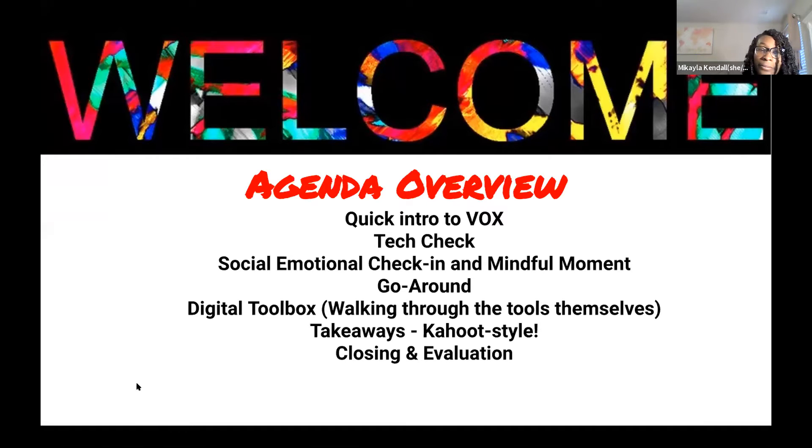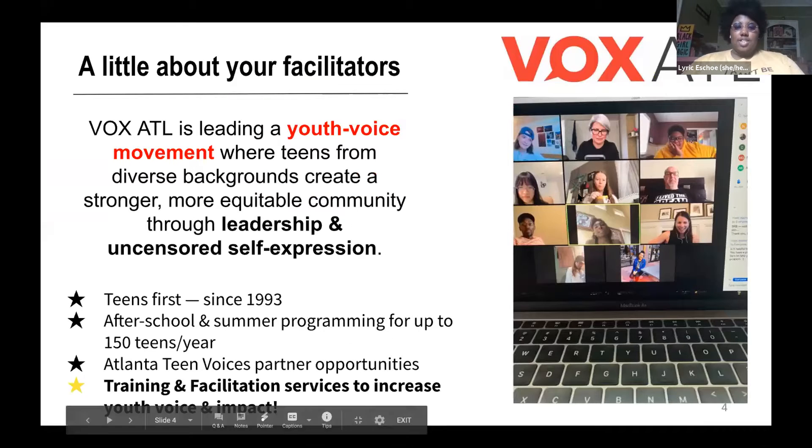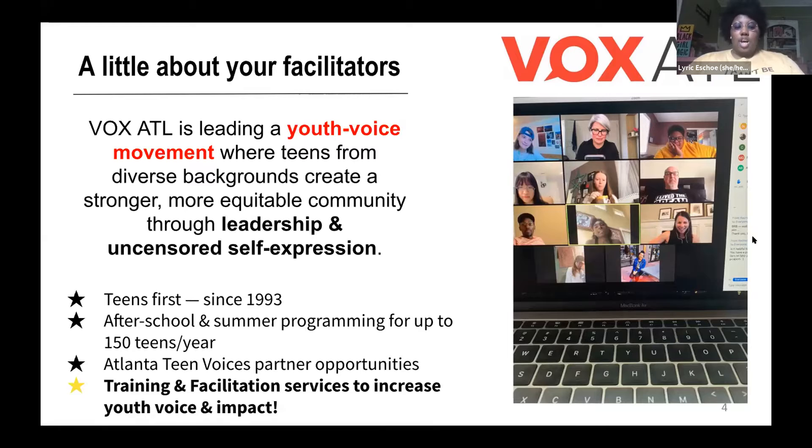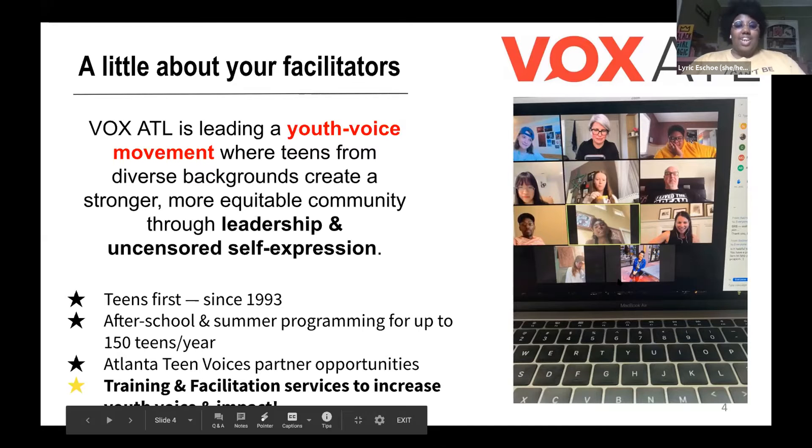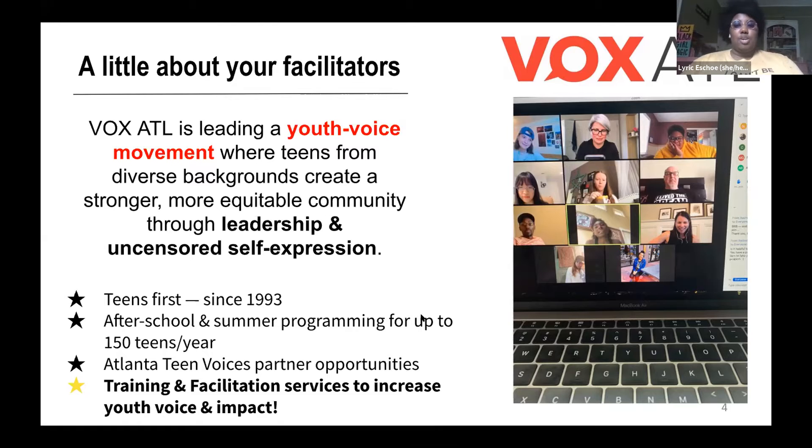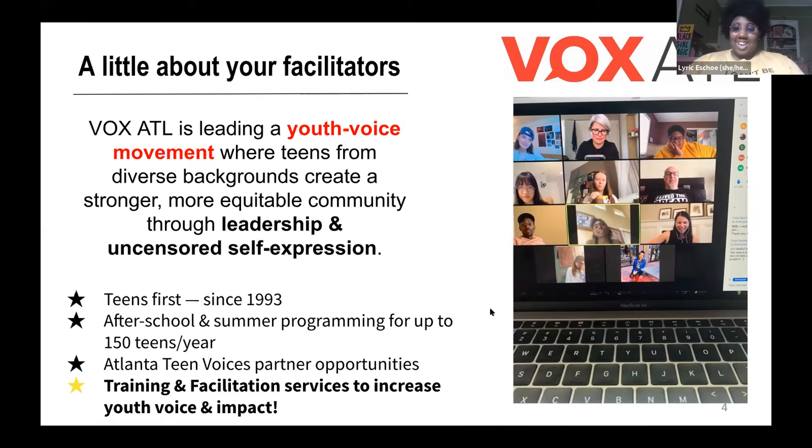Before I introduce Vox, I just want to introduce myself. My name is Lyric Esco and I am a teen staff and facility here at Vox. So a little about Vox, we're leading a youth voice movement, celebrating youth voice through publishing and community leadership. We're a non-profit youth development organization and we've been around for the past 27 years.